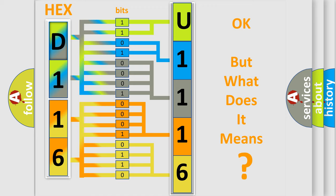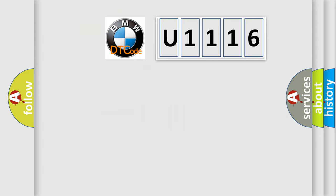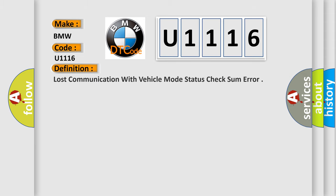The number itself does not make sense to us if we cannot assign information about what it actually expresses. So, what does the diagnostic trouble code U1116 interpret specifically for BMW car manufacturers?